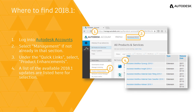This release can be found under the product enhancement sections of your Autodesk account and, as with previous quarterly releases, the 2018.1 version can be installed side-by-side with other versions of Moldflow.